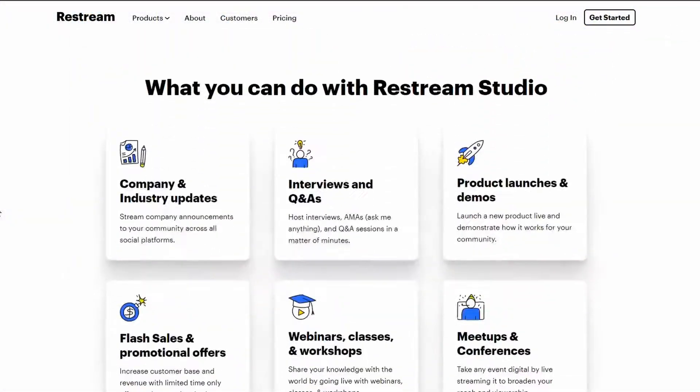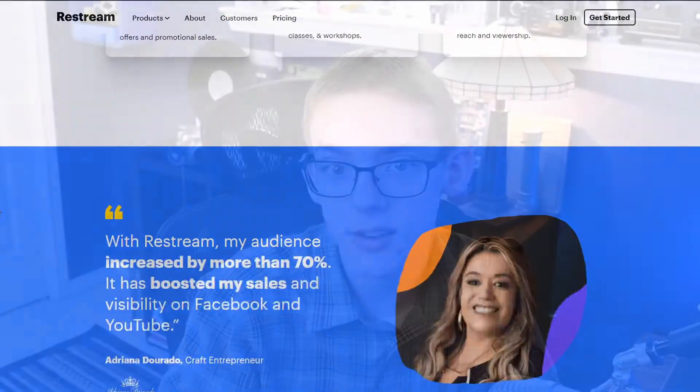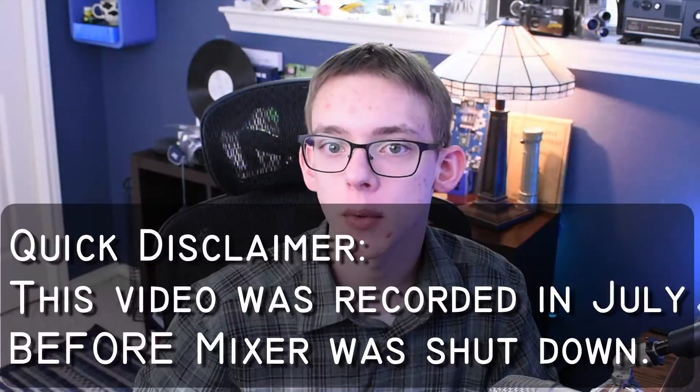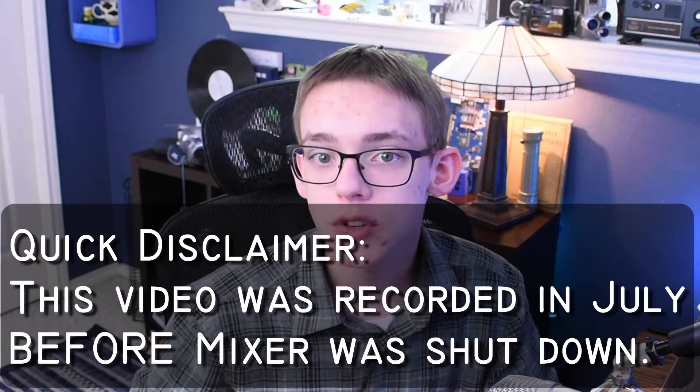Hey YouTube, this is Mindtech. Welcome back to another video. Today I'm going to be showing you how to set up Restream.io to work with OBS or XSplit, and I'm also going to be going through the features and capabilities that this service has to make your streaming experience on multiple platforms as easy as possible. So without any further ado, let's jump right in.